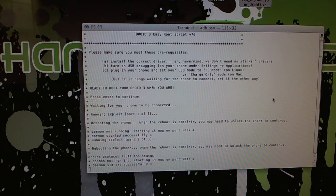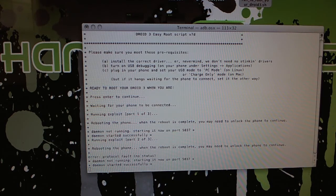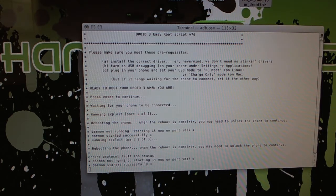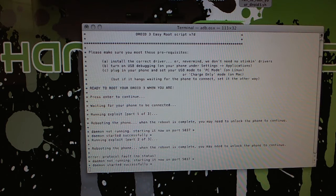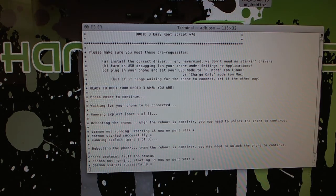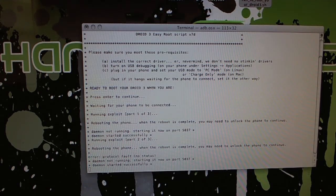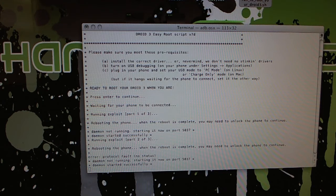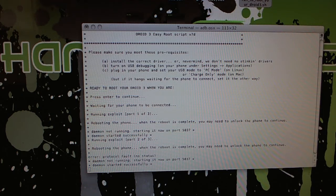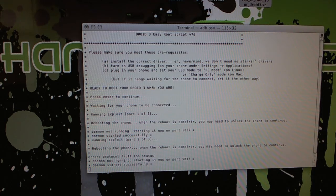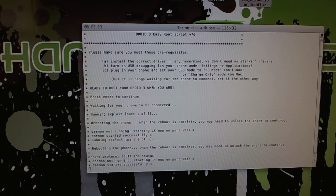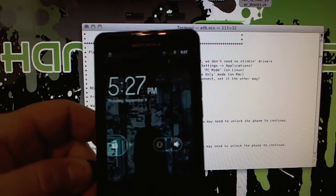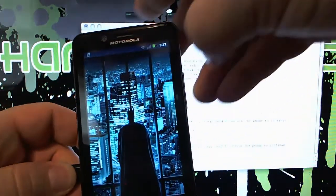Daemon has started successfully. The phone is rebooting right now. Instructions from RootsWiki do not say exactly how many times this is going to happen, but basically it's going to reboot again and we're going to unlock it just like we did before. It says running exploit part two of three. So maybe this is going to be over soon.